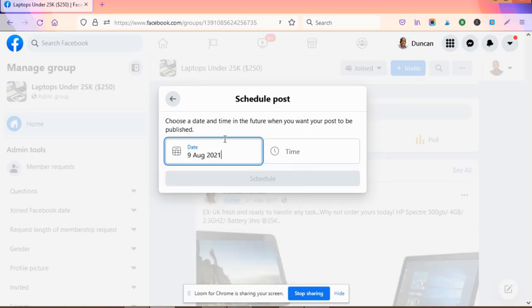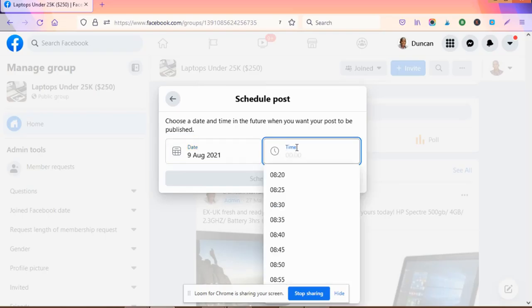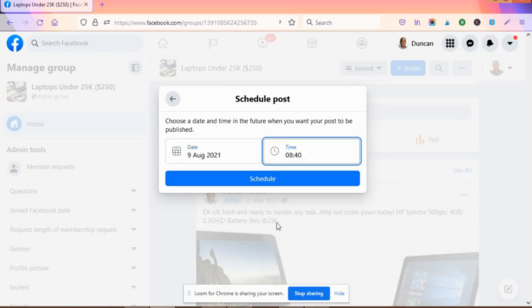Then decide the date you want to post. For instance, you can set it to the 9th, and for time you can say 9:00 or 8:40. Then click 'schedule.'